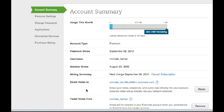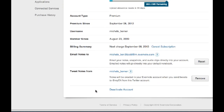You can also tweet notes. I've linked my Twitter account to Evernote, so I can send tweets directly from whatever Twitter application I'm using and they will appear not only on my Twitter timeline but also in my Evernote as a note.